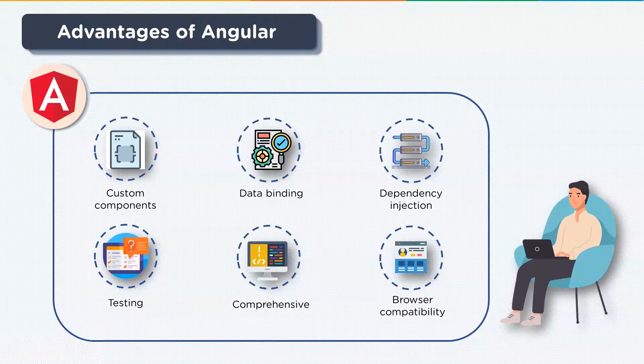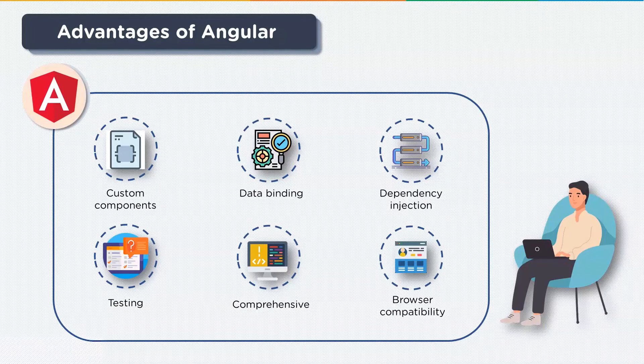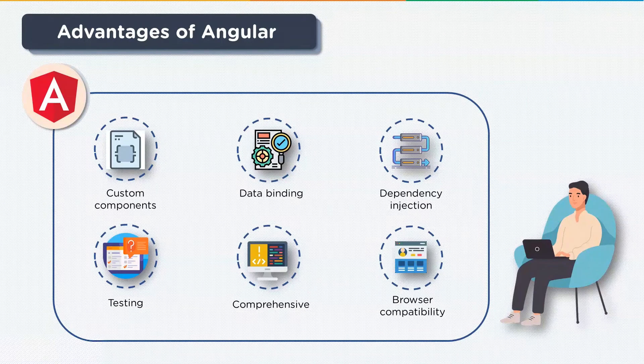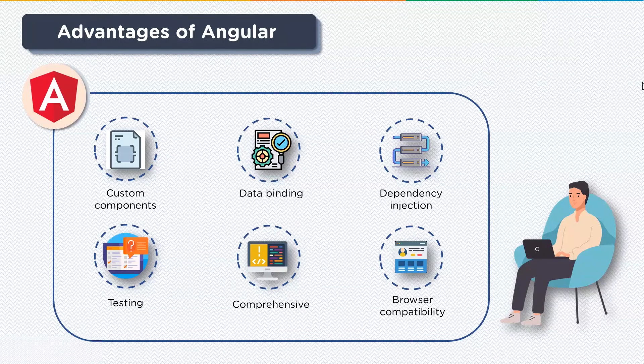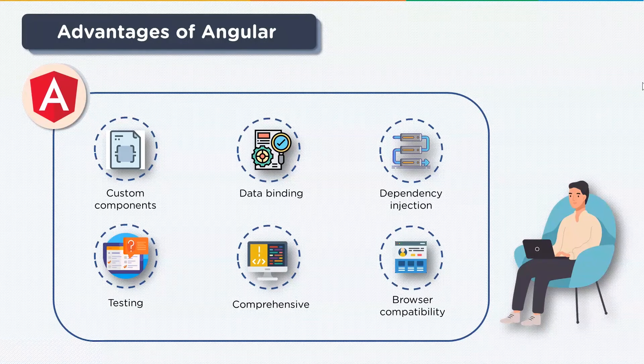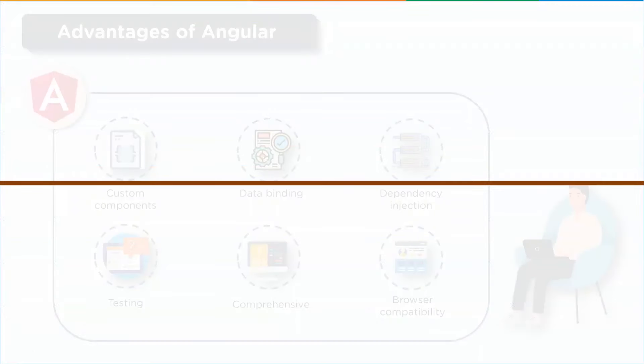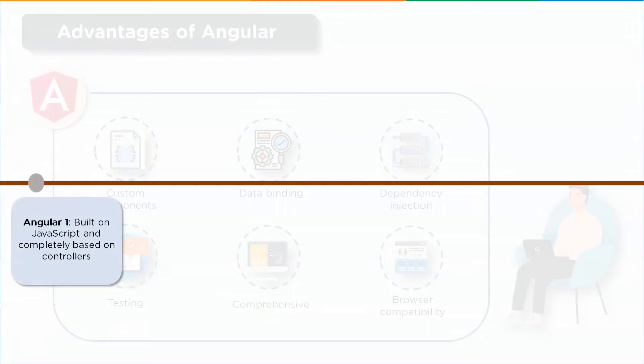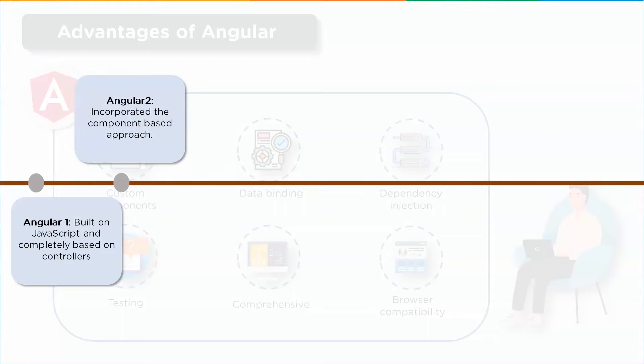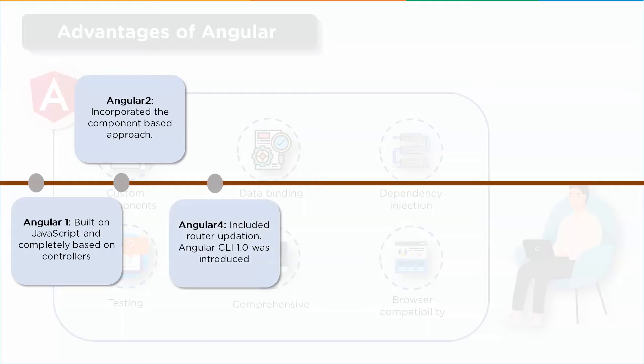Now many versions of Angular have been released ever since its inception. All of these versions have added to the efficient working of the framework. Here are the different versions released. First up was Angular 1, it was built on JavaScript and completely based on controllers. Next release was Angular 2, which incorporated the component based approach wherein the entire UI was divided into several components and lastly integrated to give the final logic. Next was Angular 4, it included router updation. Angular CLI or command line interface 1.0 was introduced, however not deployed.